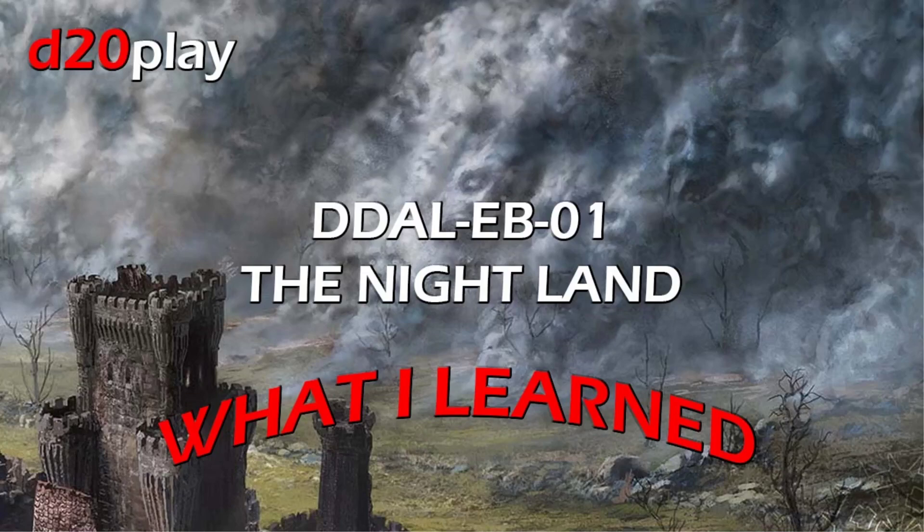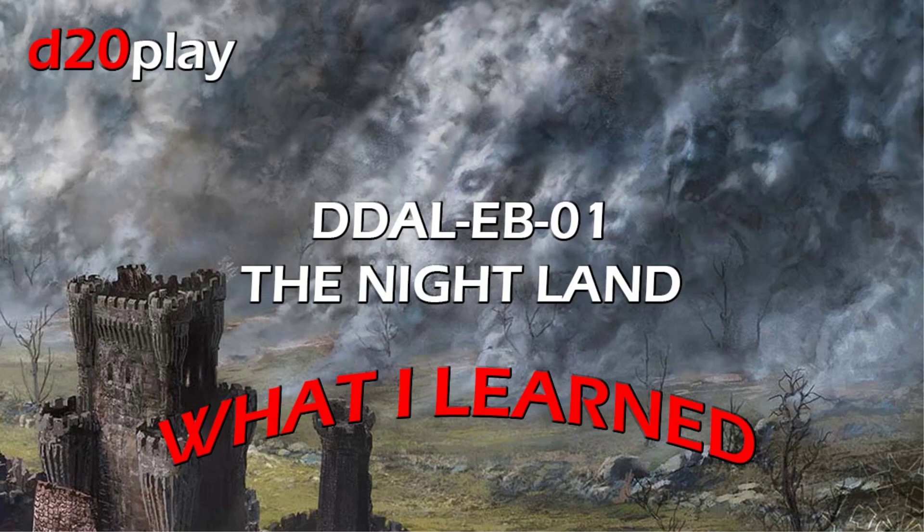Welcome everyone to the D20Play YouTube channel. This is Tom Christie. Today we're going to look at what I learned prepping and running the Nightland. This is a D&D Eberron Oracle Award Venture, DDAL-EB-01, written and designed by Sean Merwin, and optimized specifically for level 1 characters.